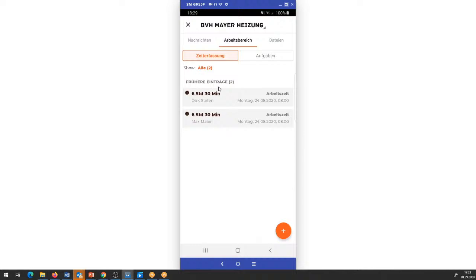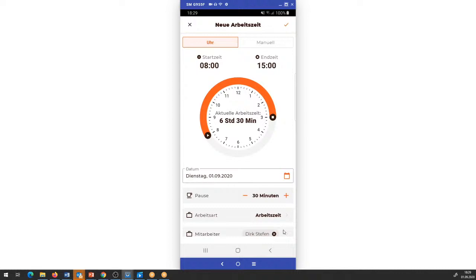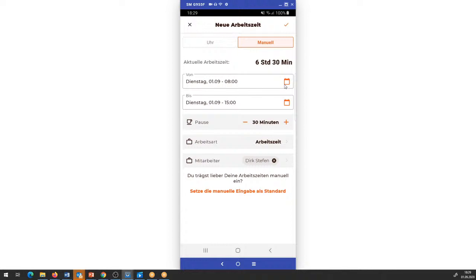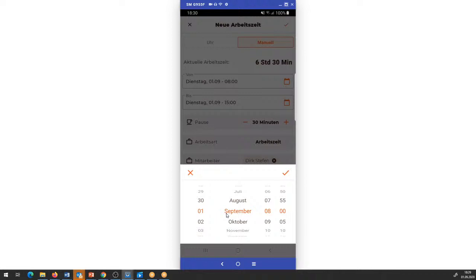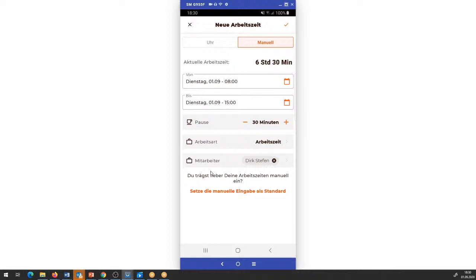Wie sieht die Zeiterfassung aus? Wir haben zwei Möglichkeiten. Ich gehe unten auf das entsprechende Plus: einmal die Möglichkeit über die Uhr, die hier dargestellt ist, die Zeit zu erfassen. Oder die Möglichkeit, auf die manuelle Zeiterfassung zu gehen – da greife ich dann auf ein Kalenderrädchen zu. Hier kann ich den Tag einstellen, den Monat einstellen, die Uhrzeit, und die wird dann immer in Fünf-Minuten-Schritten angezeigt.